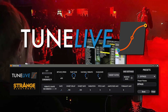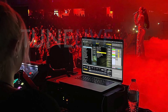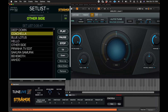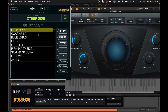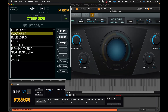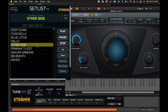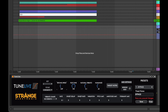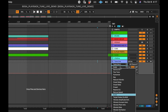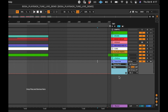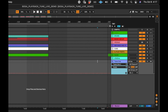TuneLive is a MIDI plugin that simplifies the process of automating Antares Auto-Tune Real-Time Advanced with Ableton Live. TuneLive's interface shows the exact values of Auto-Tune, making the process of programming automation much faster than using the MIDI CC values.